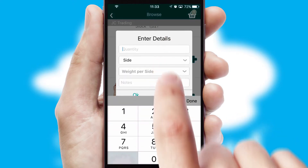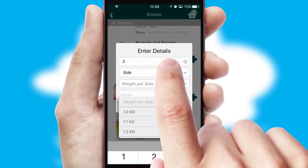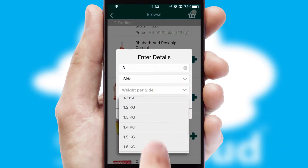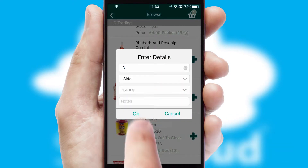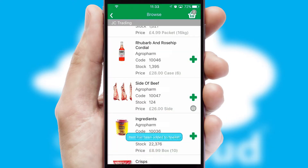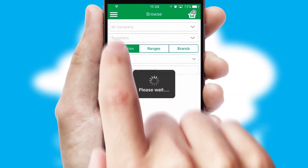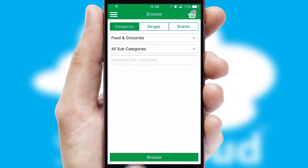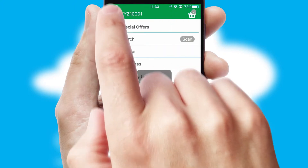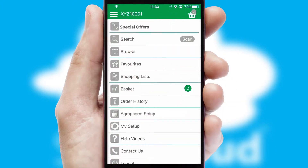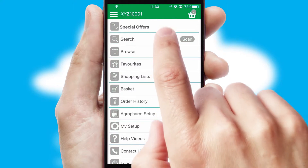SwiftCloud can also deal with multiple product options, including complex configuration rules. You can keep track of how many items you have in the basket with the icon at the top right of the page.